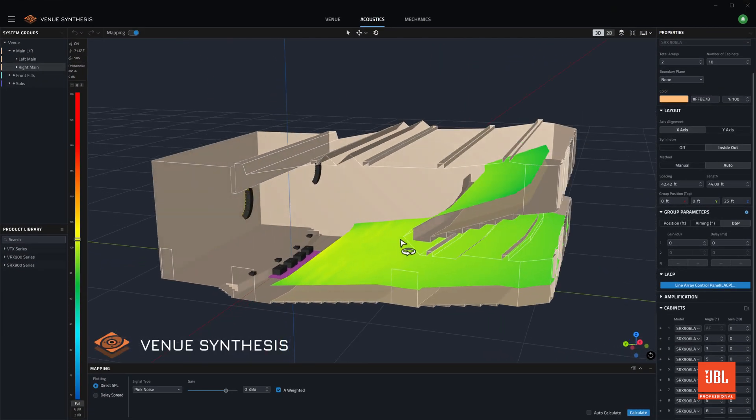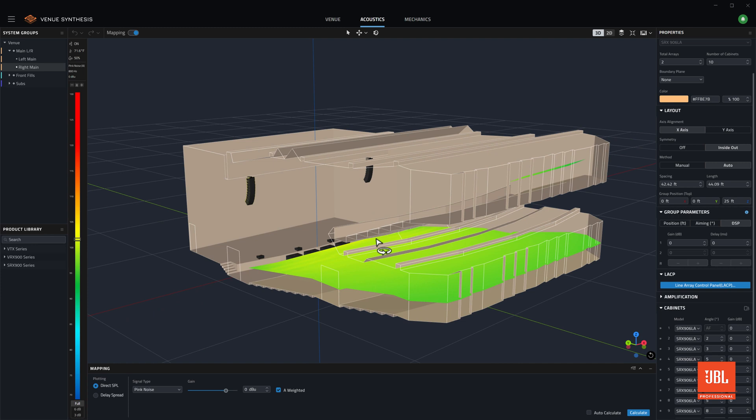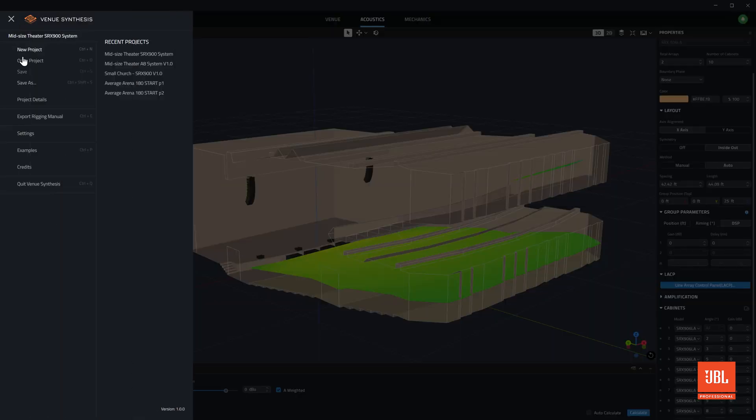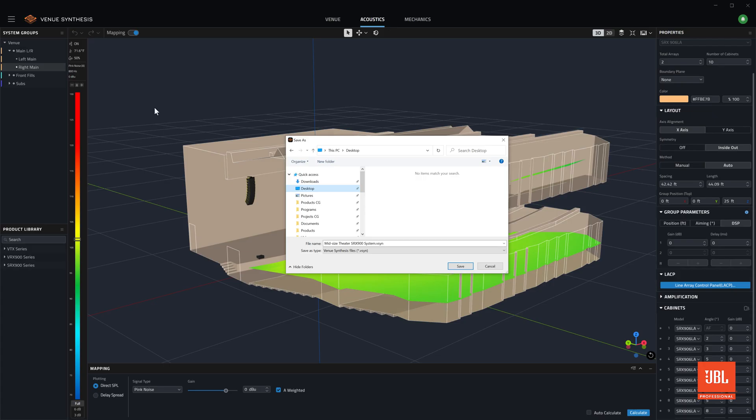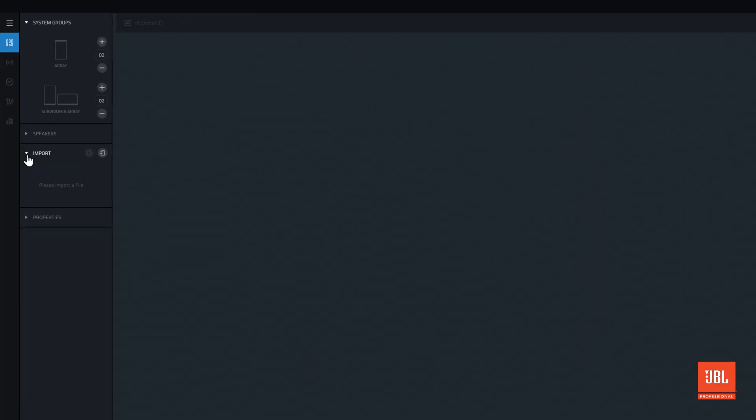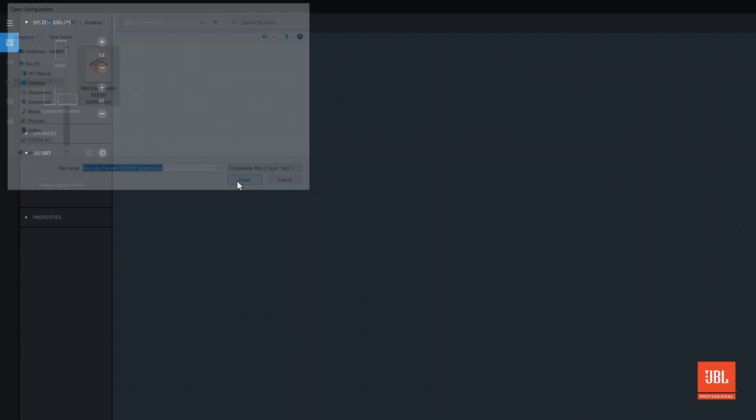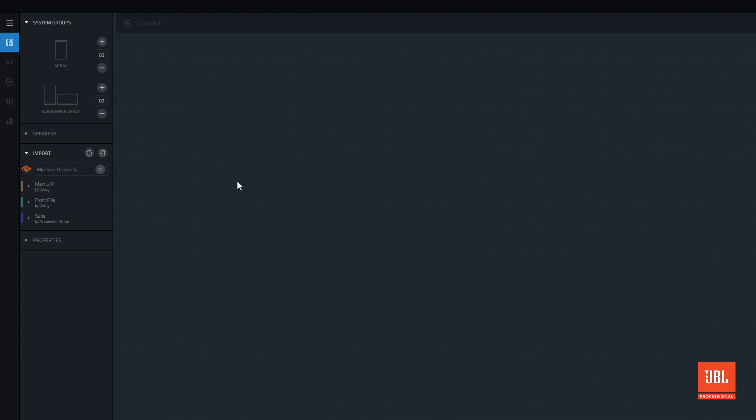The import process begins by designing a compatible system in either software and saving the design file to a known location. In performance, select the import file button from the import section in the toolbar and the file browser will open. Select the file from the browser window and click open.